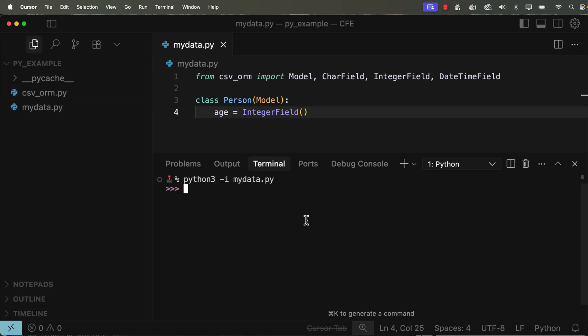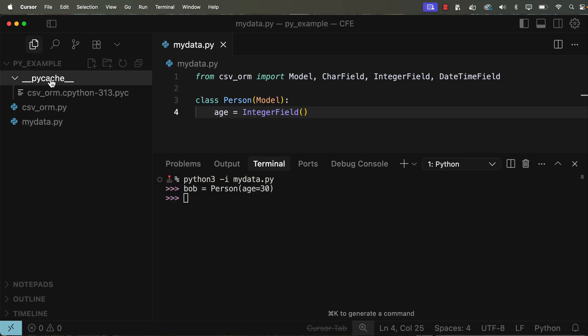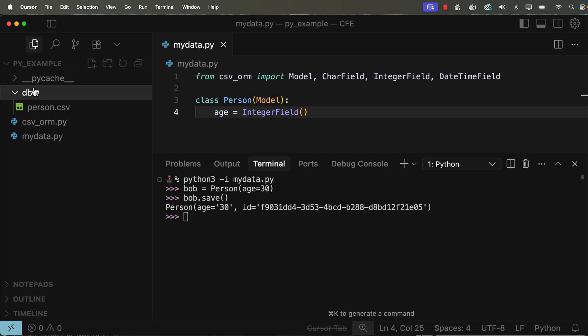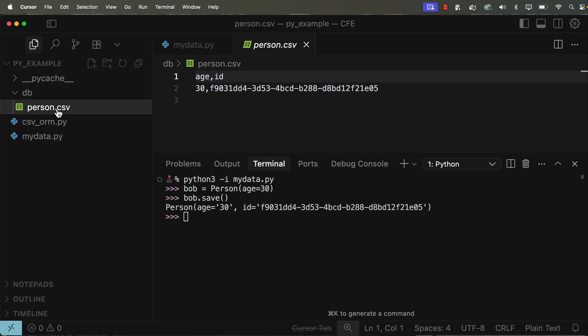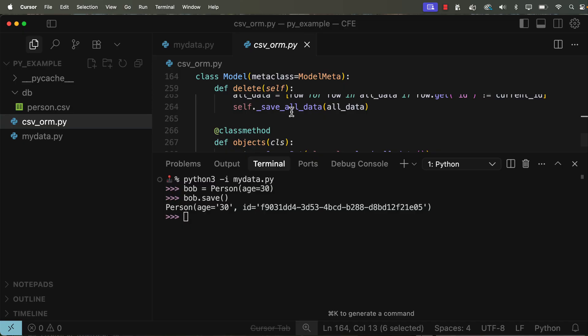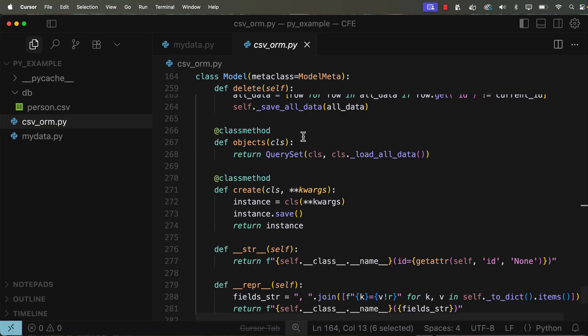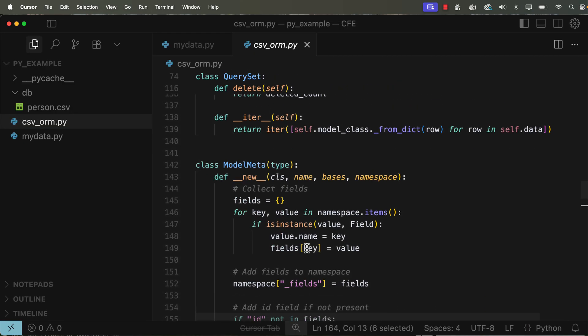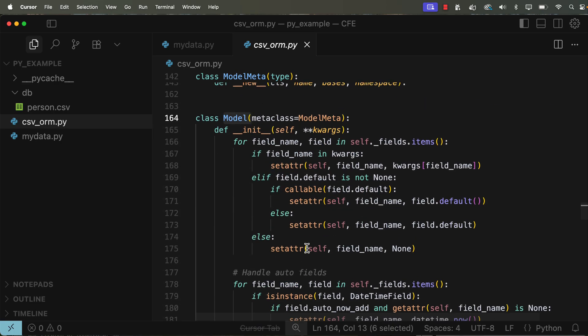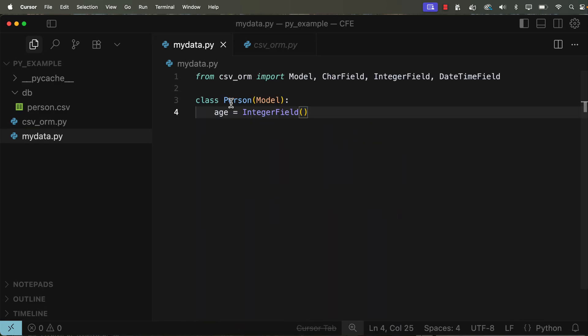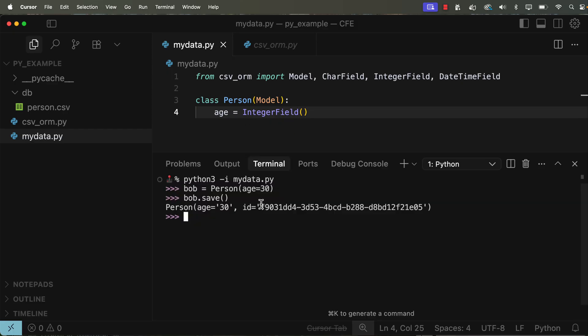But what I want to do now is I want to go ahead and do that python3 -i mydata.py again. Hit enter. We're going to go ahead and create another person. We'll go ahead and say bob = Person, age equals 30. Now what we see here is pycache comes in here. This is a Python thing. It starts caching some of the files. That's okay. But what we don't see yet is this data being stored. So if I run bob.save and hit enter, right away it creates this db folder with person.csv. If I open this up, I can see there's an age in here and an ID. What it doesn't show is Bob's name, but it automatically created an ID for us. That's what ORMs typically do because databases typically do that as well. So the actual model itself already created that field for us.